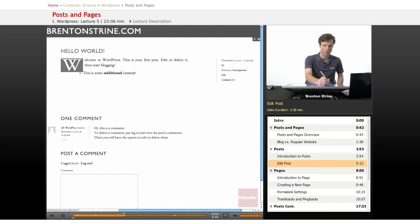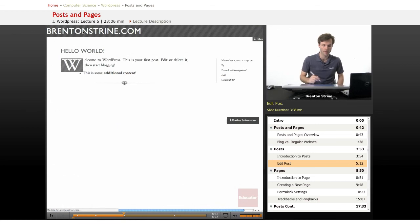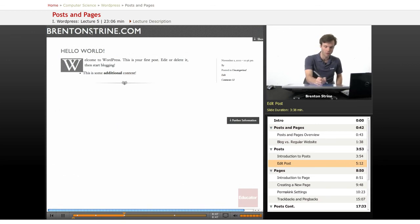All right, now I'm going to go back to the main page or the main home site.